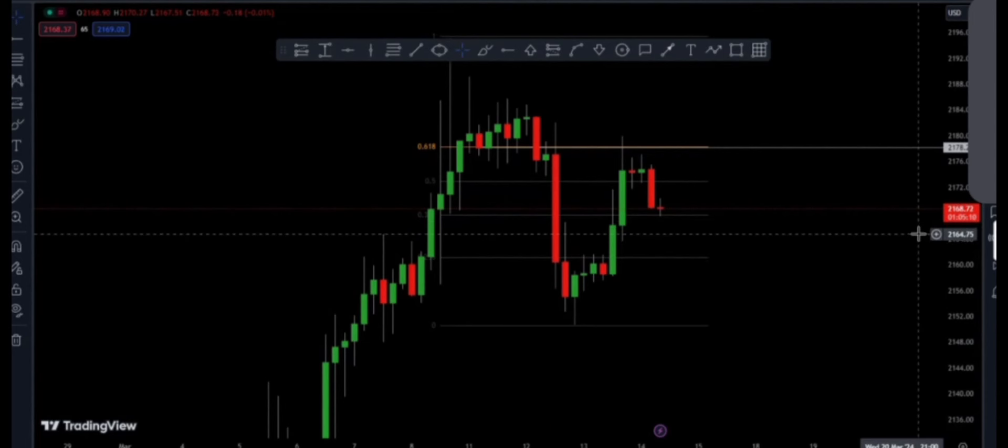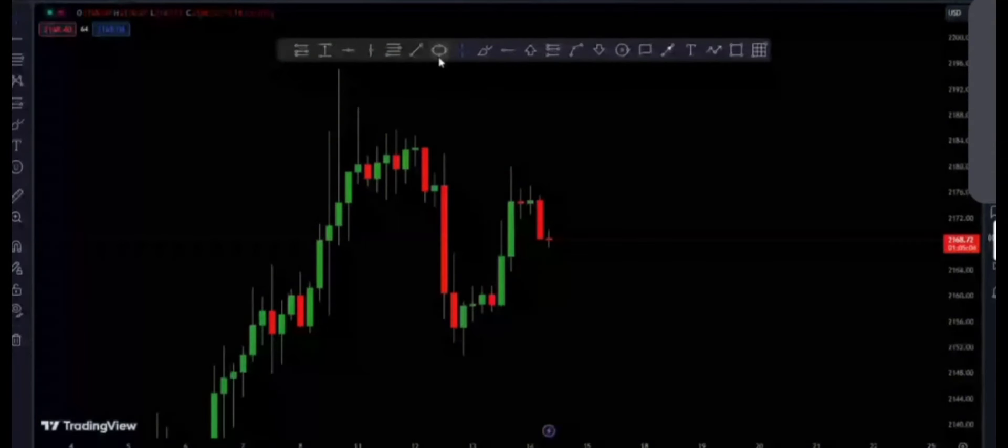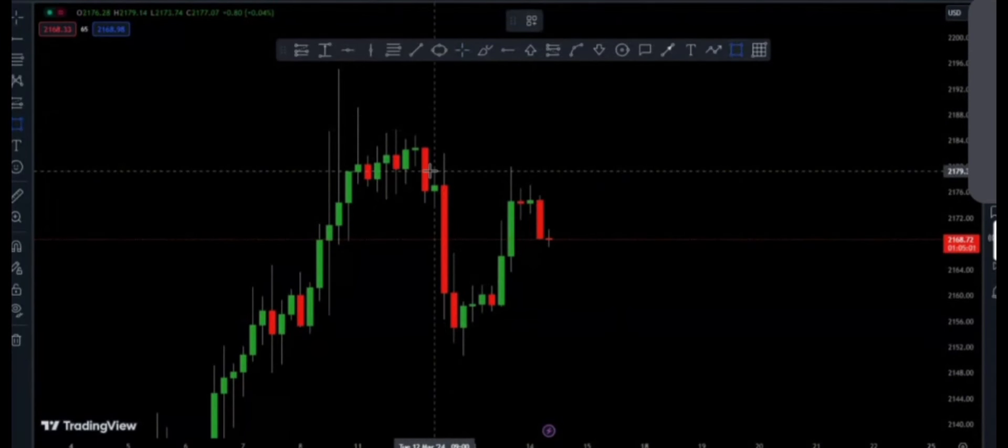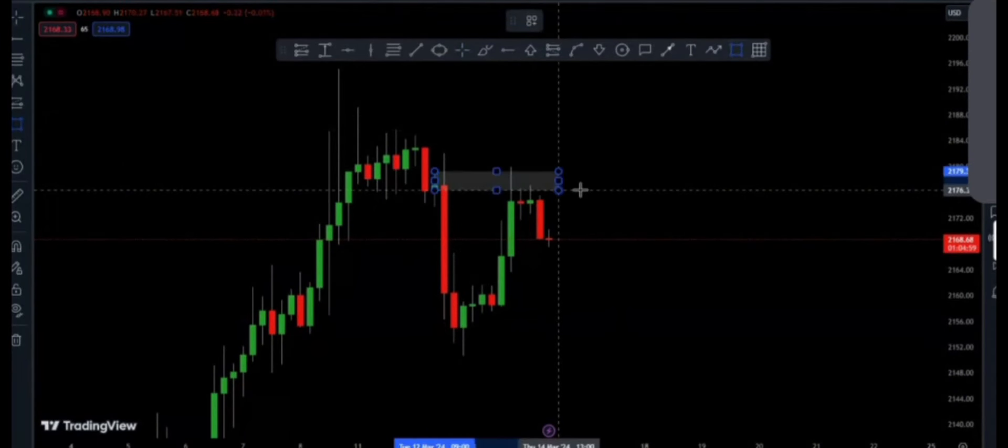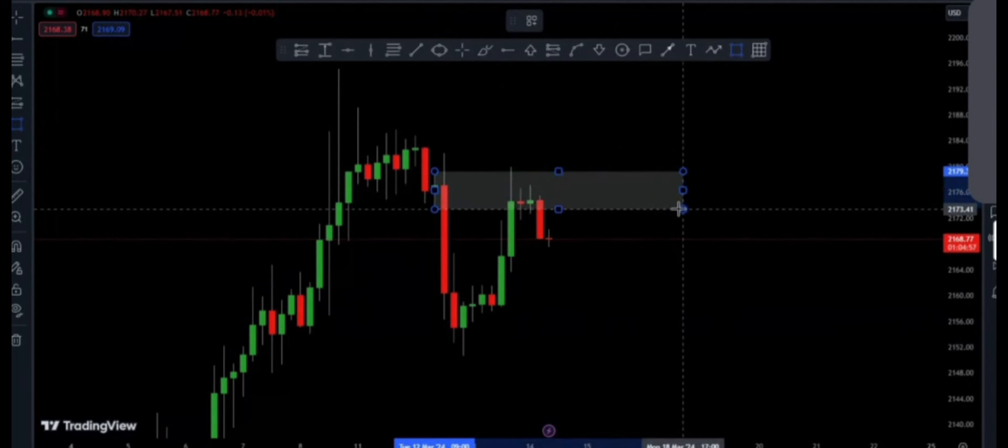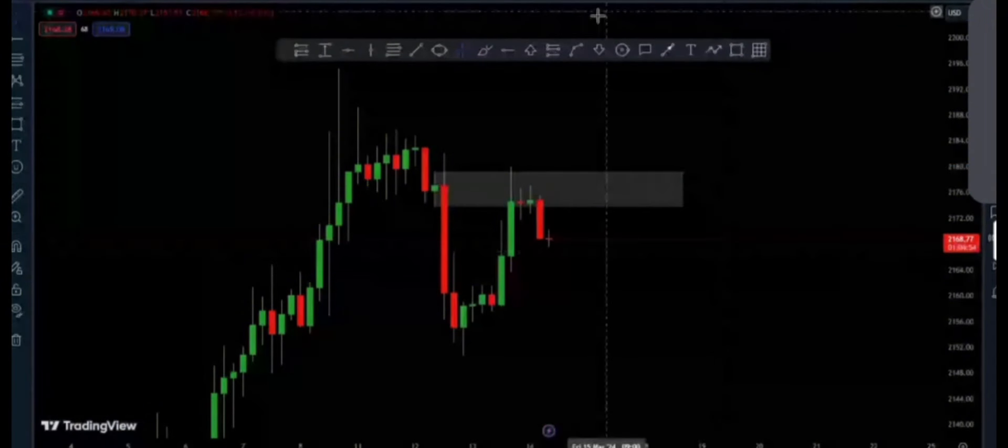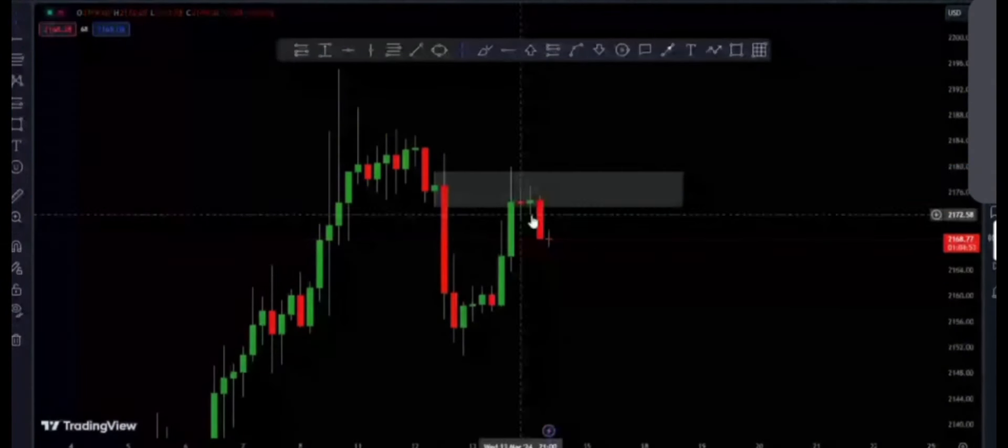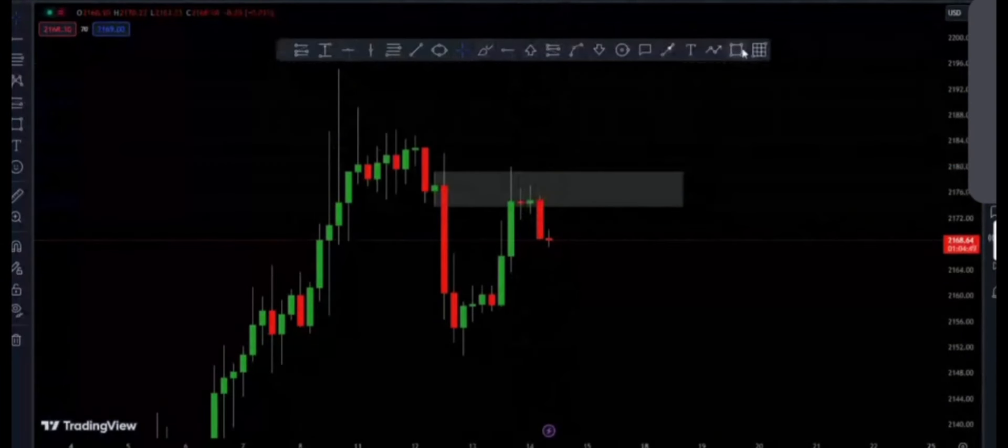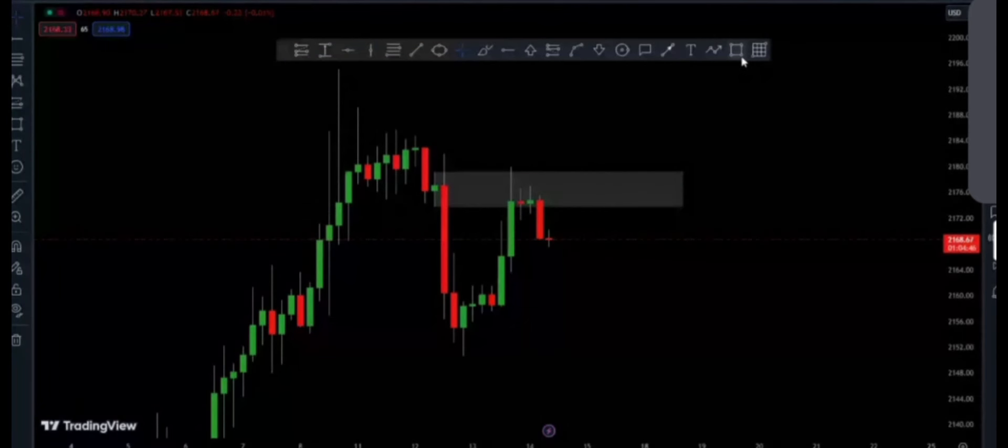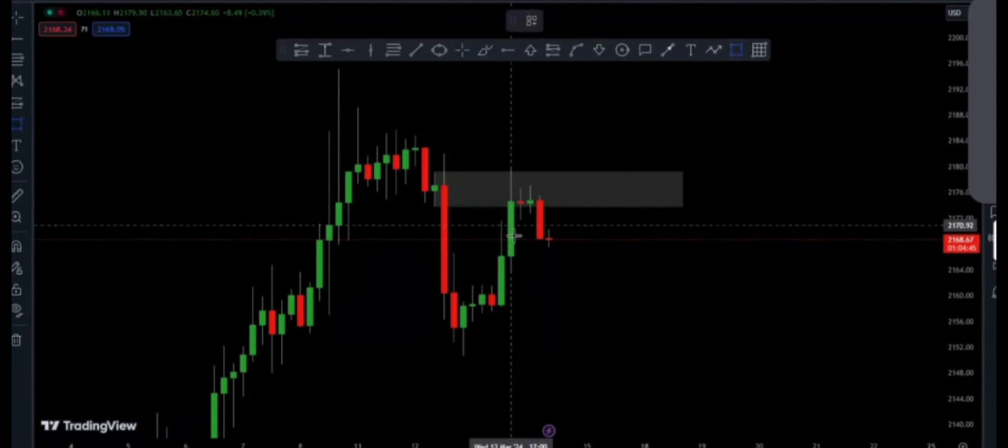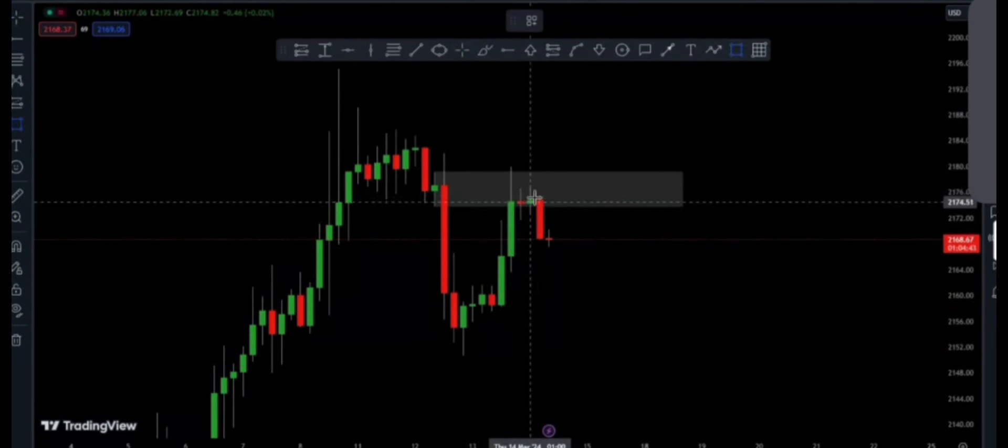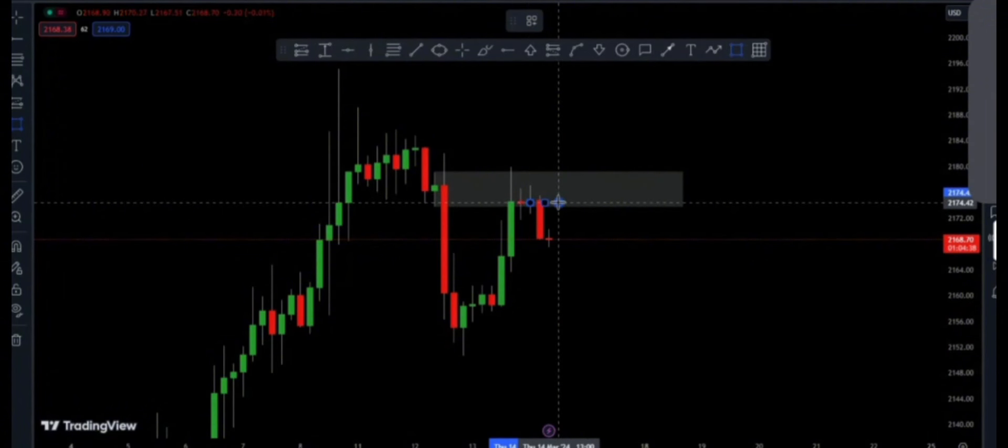The reason number three was demand and supply, as usual, which is my main strategy. This one boom, right after testing the area we had the confirmation as inside bar. At the same time we had a star. So yeah, this was the inside bar, we had the star. So it's also good for taking a sell here.